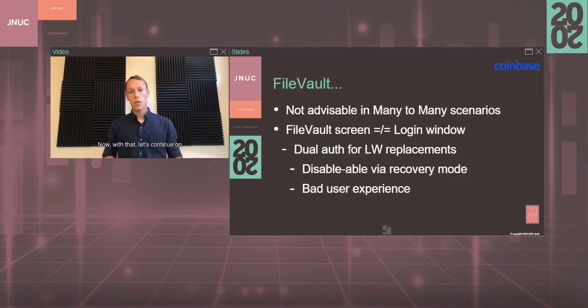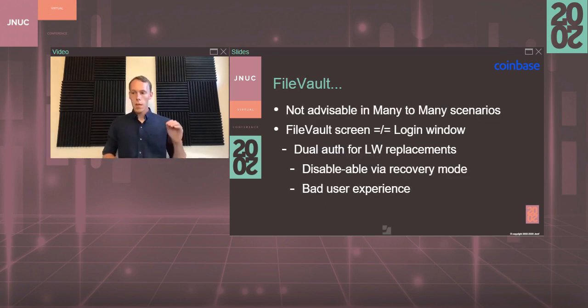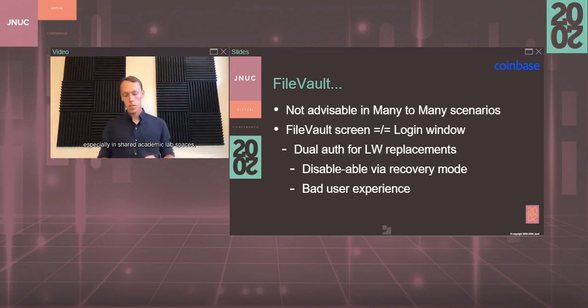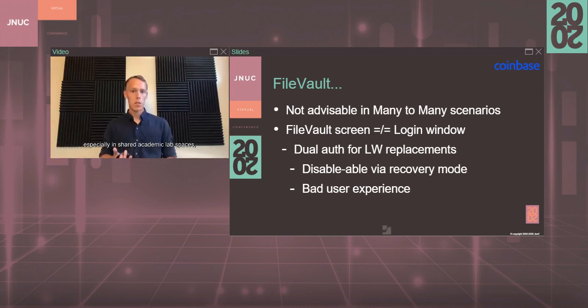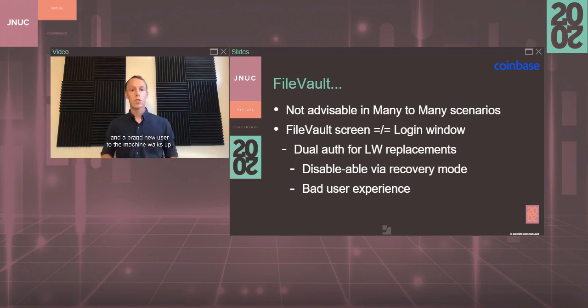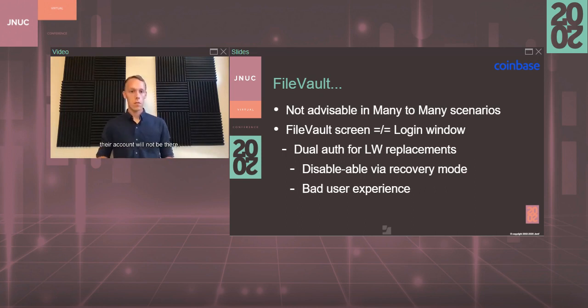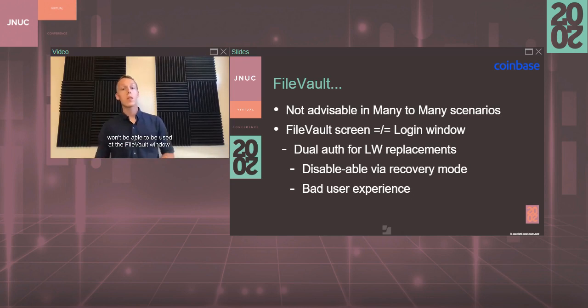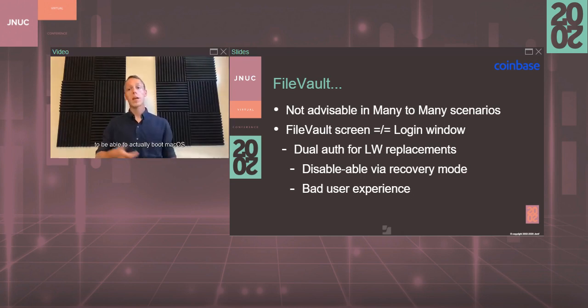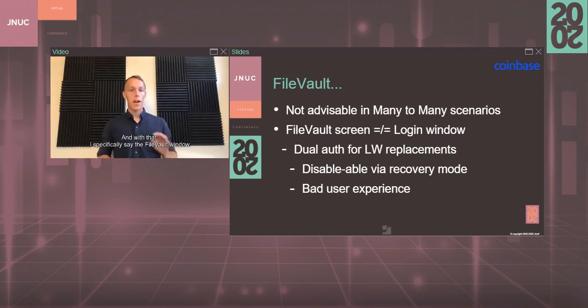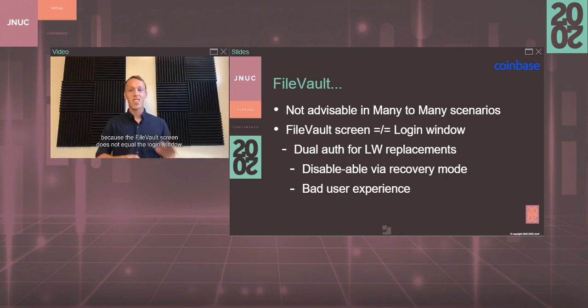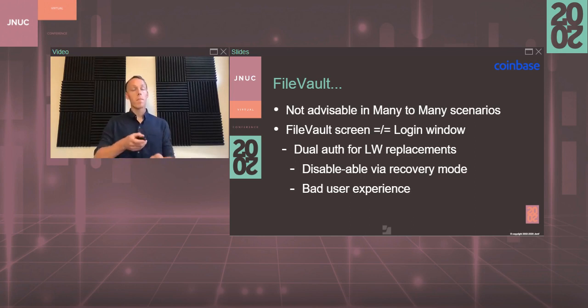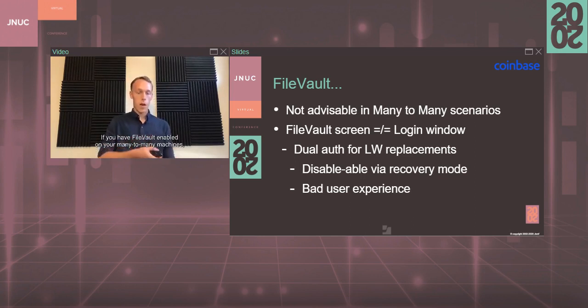Let's continue on and really talk about FileVault here. FileVault is not advisable in many-to-many deployment scenarios, especially in shared academic lab spaces, due to the fact that when the device is shut off and a brand new user to the machine walks up, their account will not be there. That means that their account won't have a secure token, which means that their account won't be able to be used at the FileVault window to be able to actually boot macOS and then use the machine to become productive. I specifically say the FileVault window because the FileVault screen does not equal the login window.